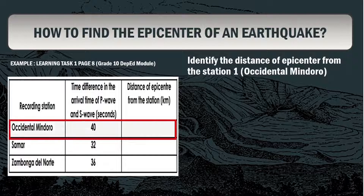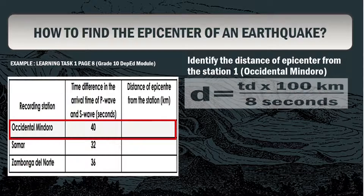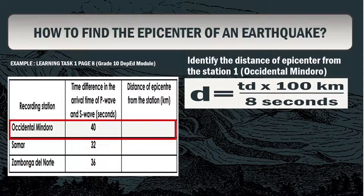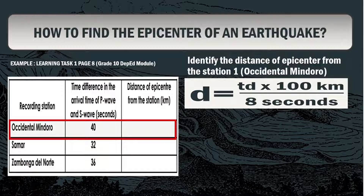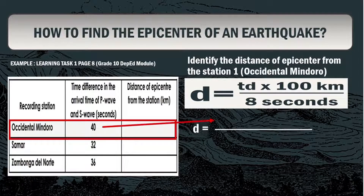Now let's identify the distance of the epicenter from Station 1 using the formula D = TD × 100 kilometers ÷ 8 seconds, where D is the distance of the epicenter from the seismic station and TD is the time difference in the arrival of P waves and S waves. The given TD for the first station is 40 seconds.